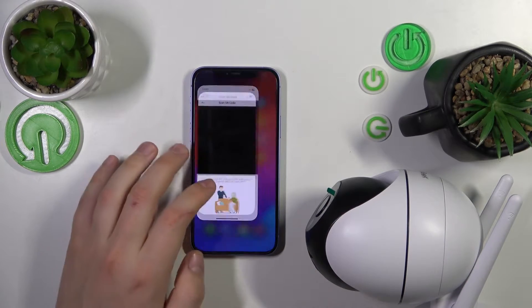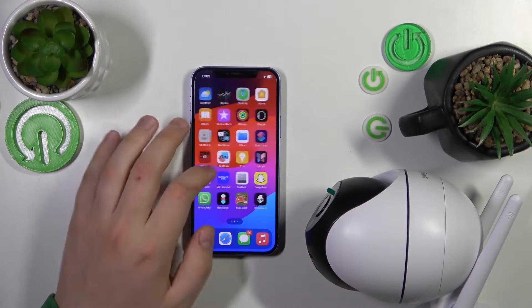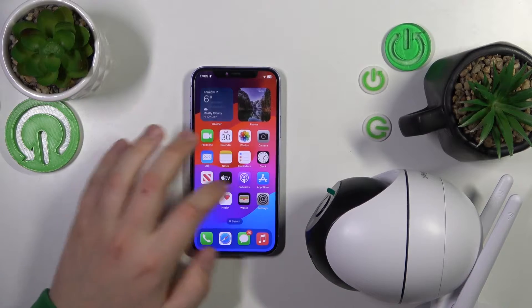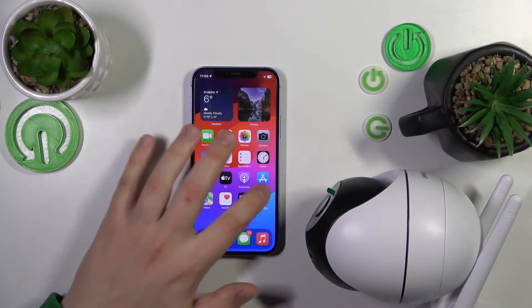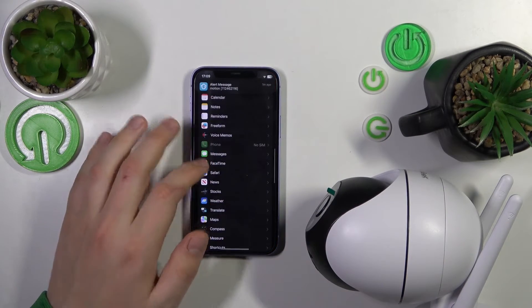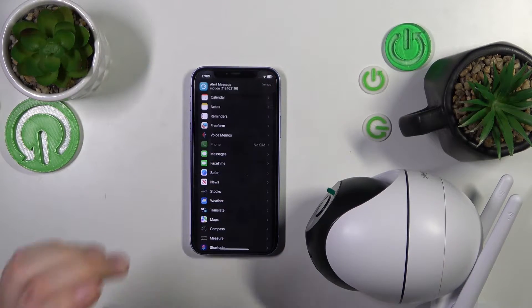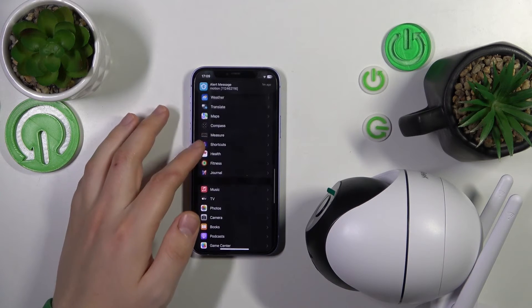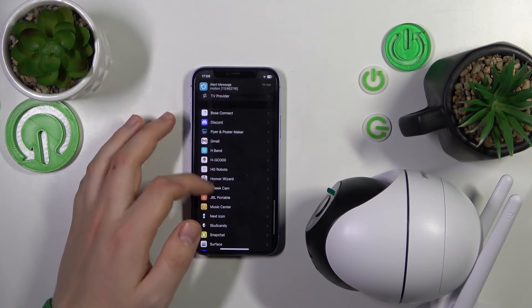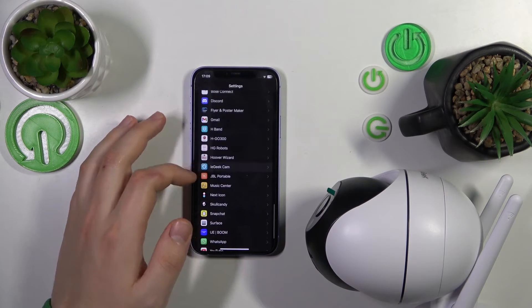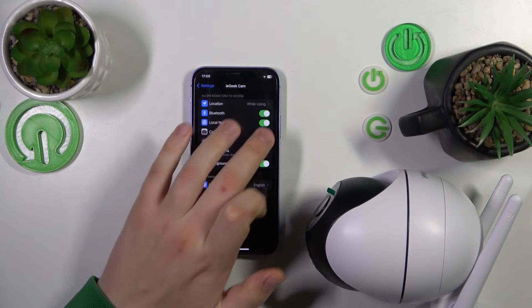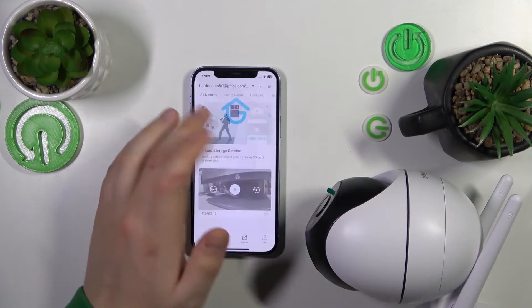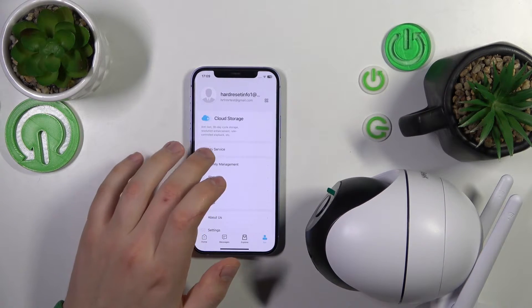Before you do that, you'll need to grant the app camera permission. Let me quickly do that. Go to iAgeek in settings and enable camera access, then get back to the app.